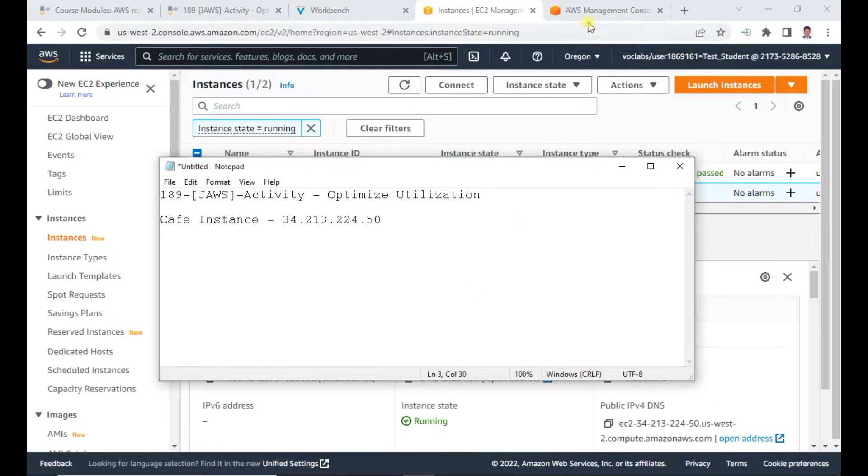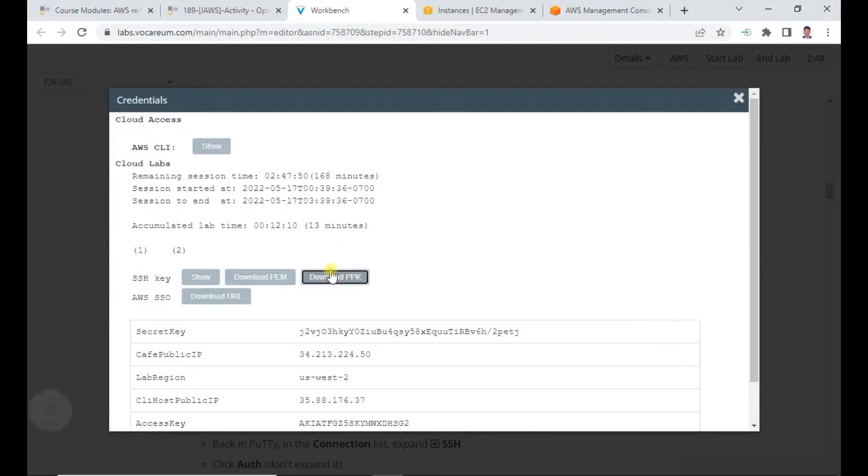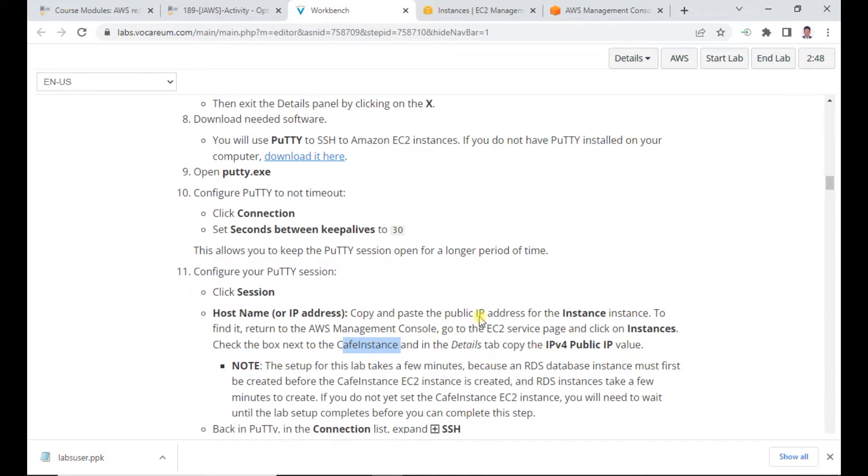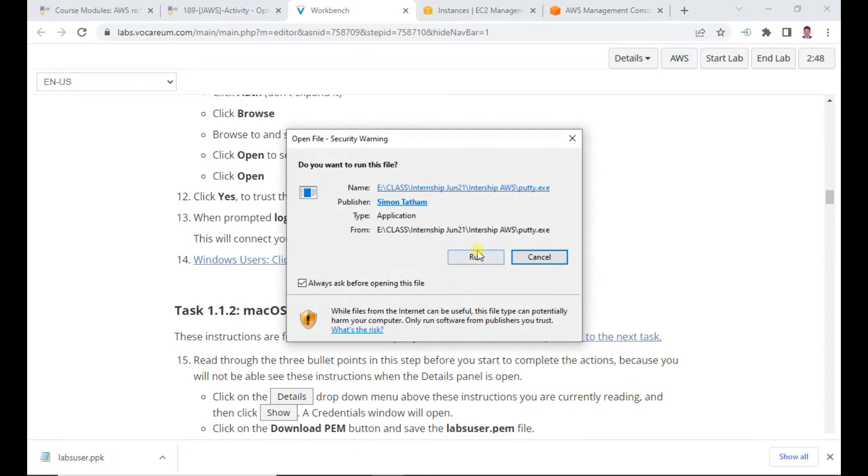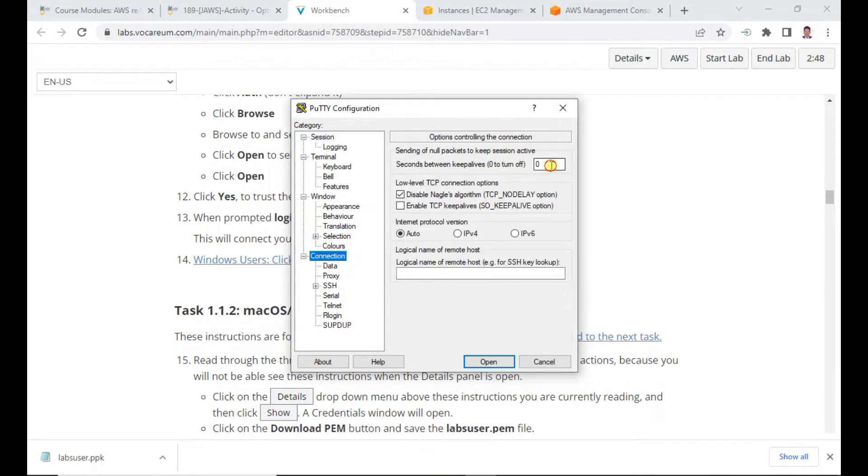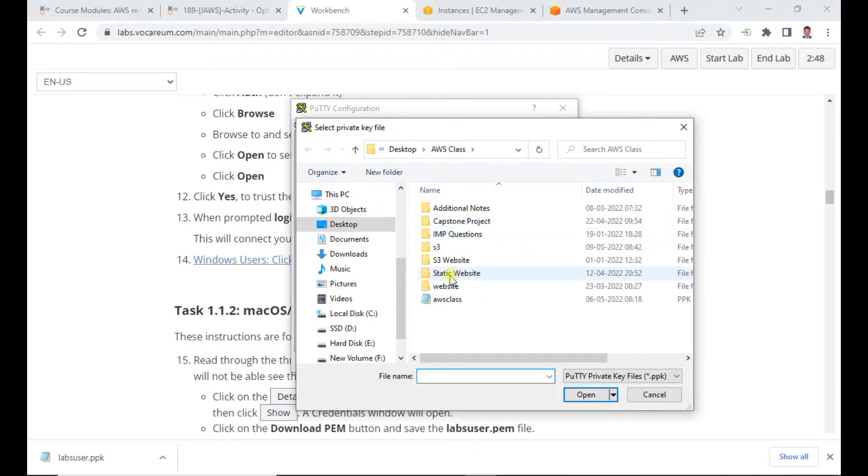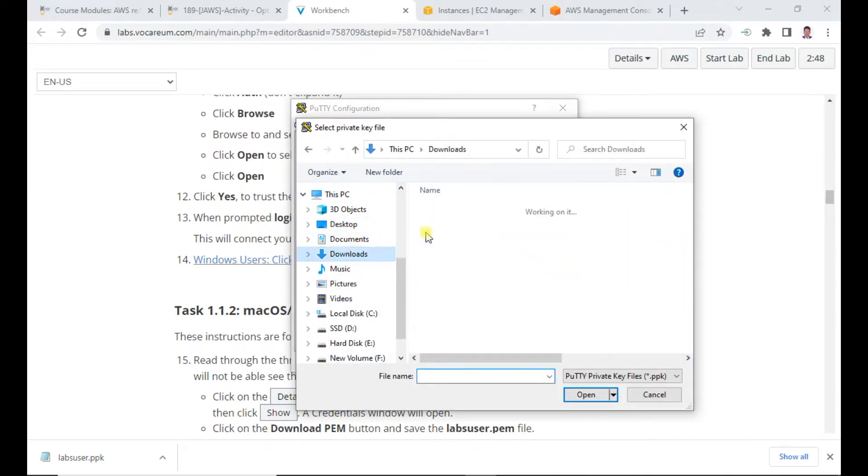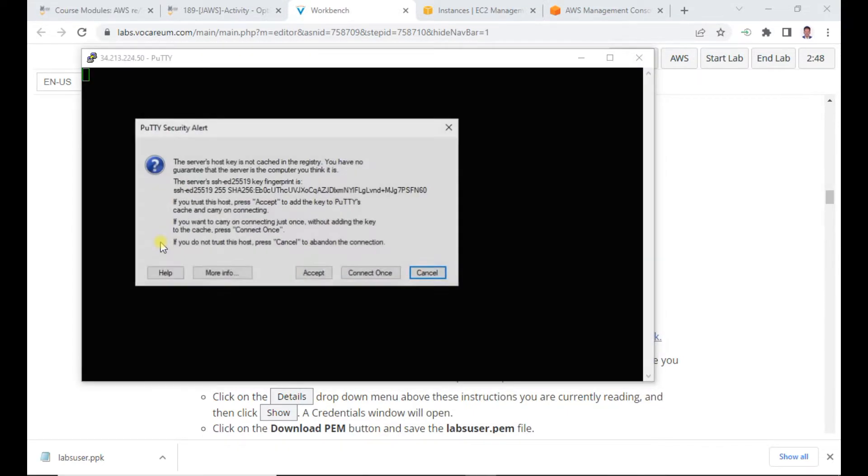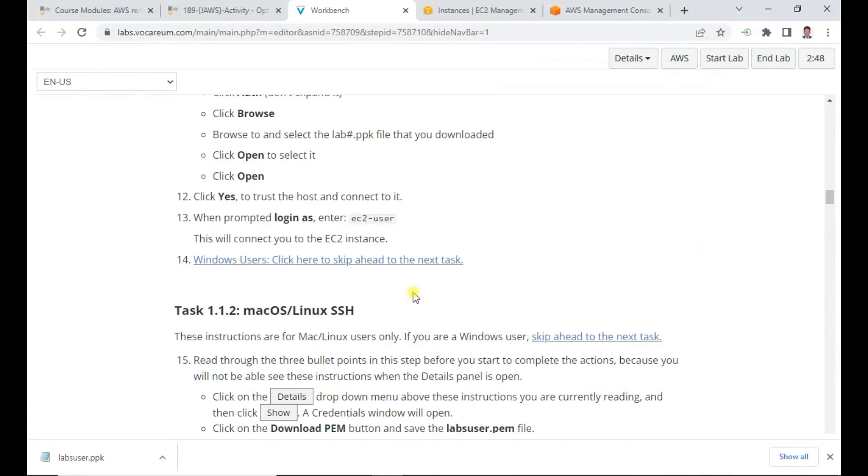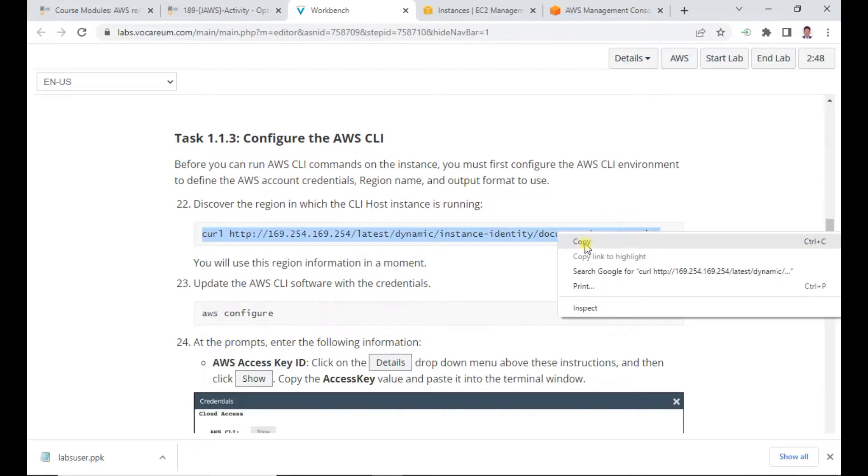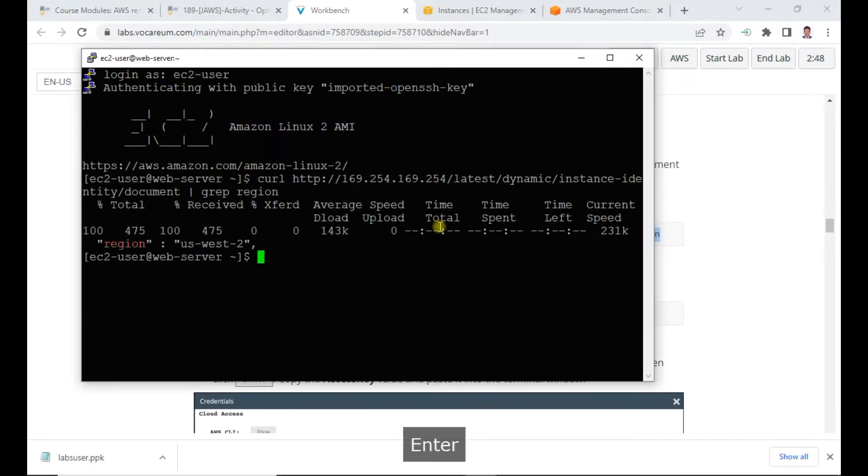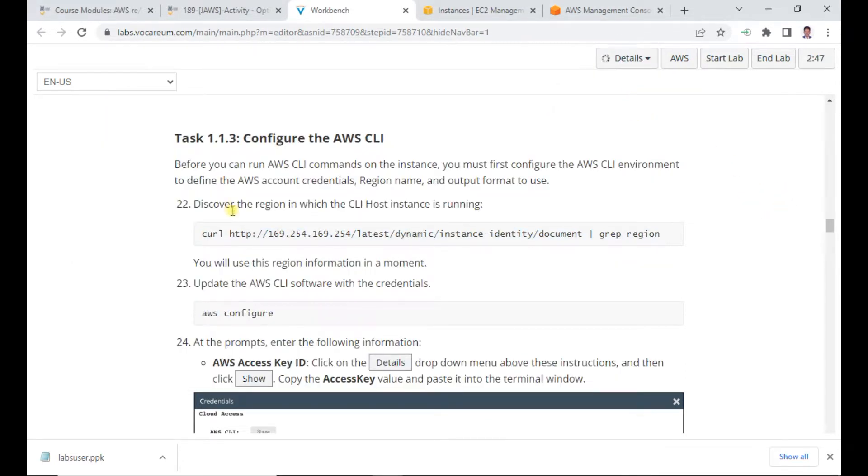I login to the cafe system. We have two instances running. Here's the cafe instance. I copy the public IP and download the PPK key. I log into PuTTY using this public IP and configure the connection timeout to 30 seconds, then load the lab user PPK from my downloads folder.